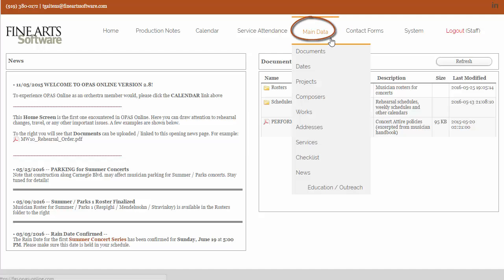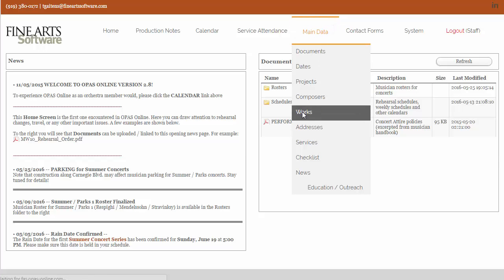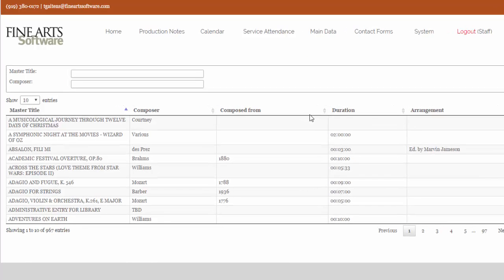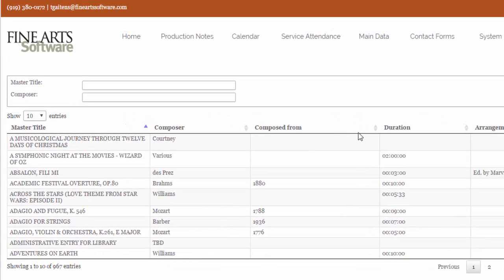We select the main data, we select works, and when the works area opens in OPASS Online, we simply search for that composition.